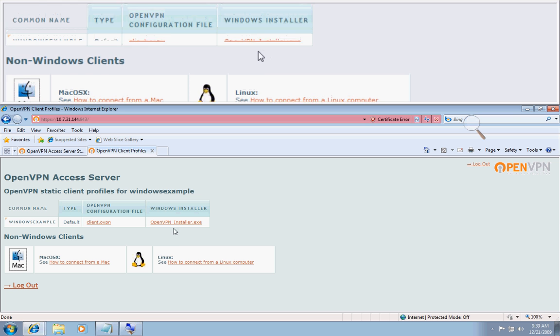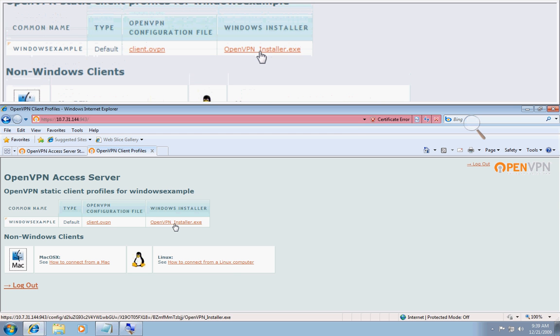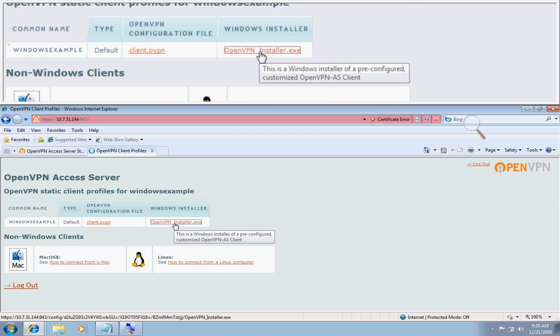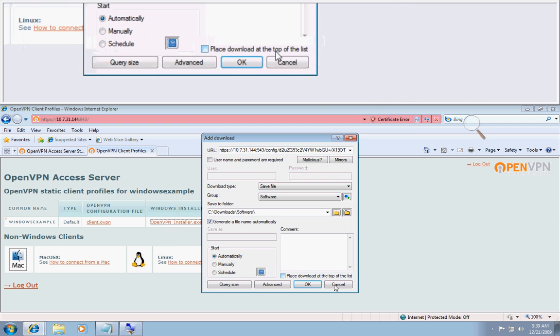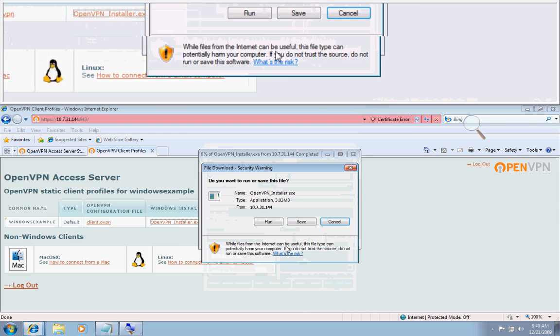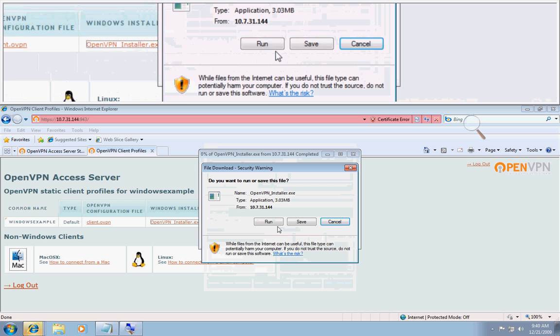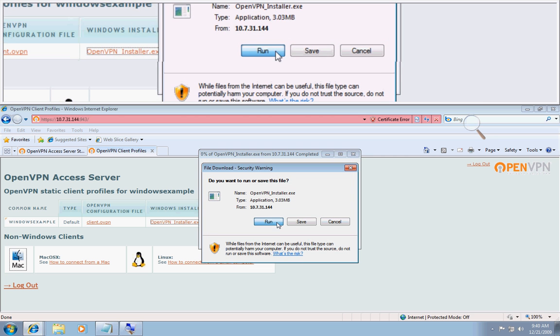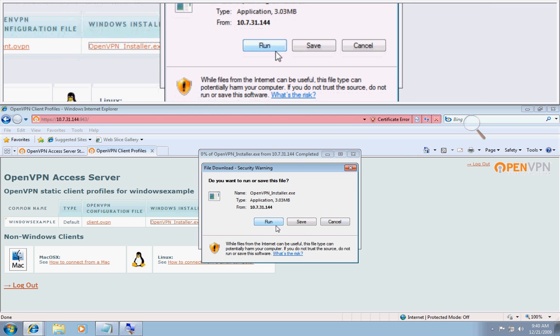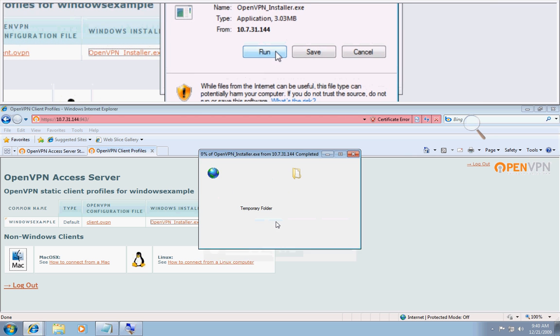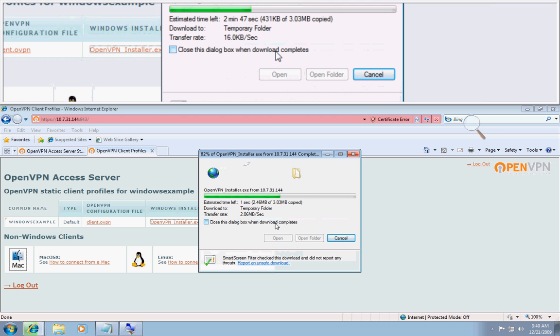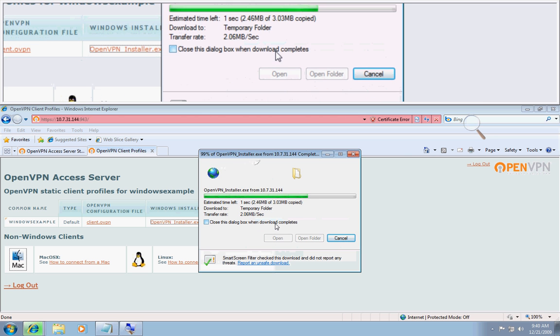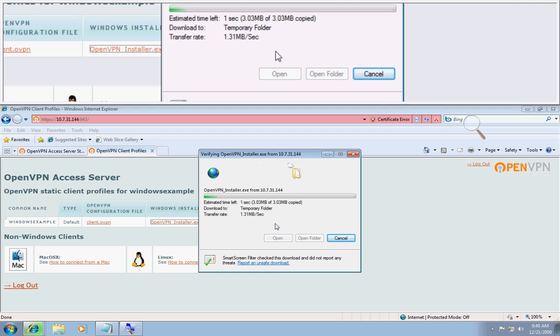So I'll go ahead and download the OpenVPN installer and I'll run it from a temporary location.